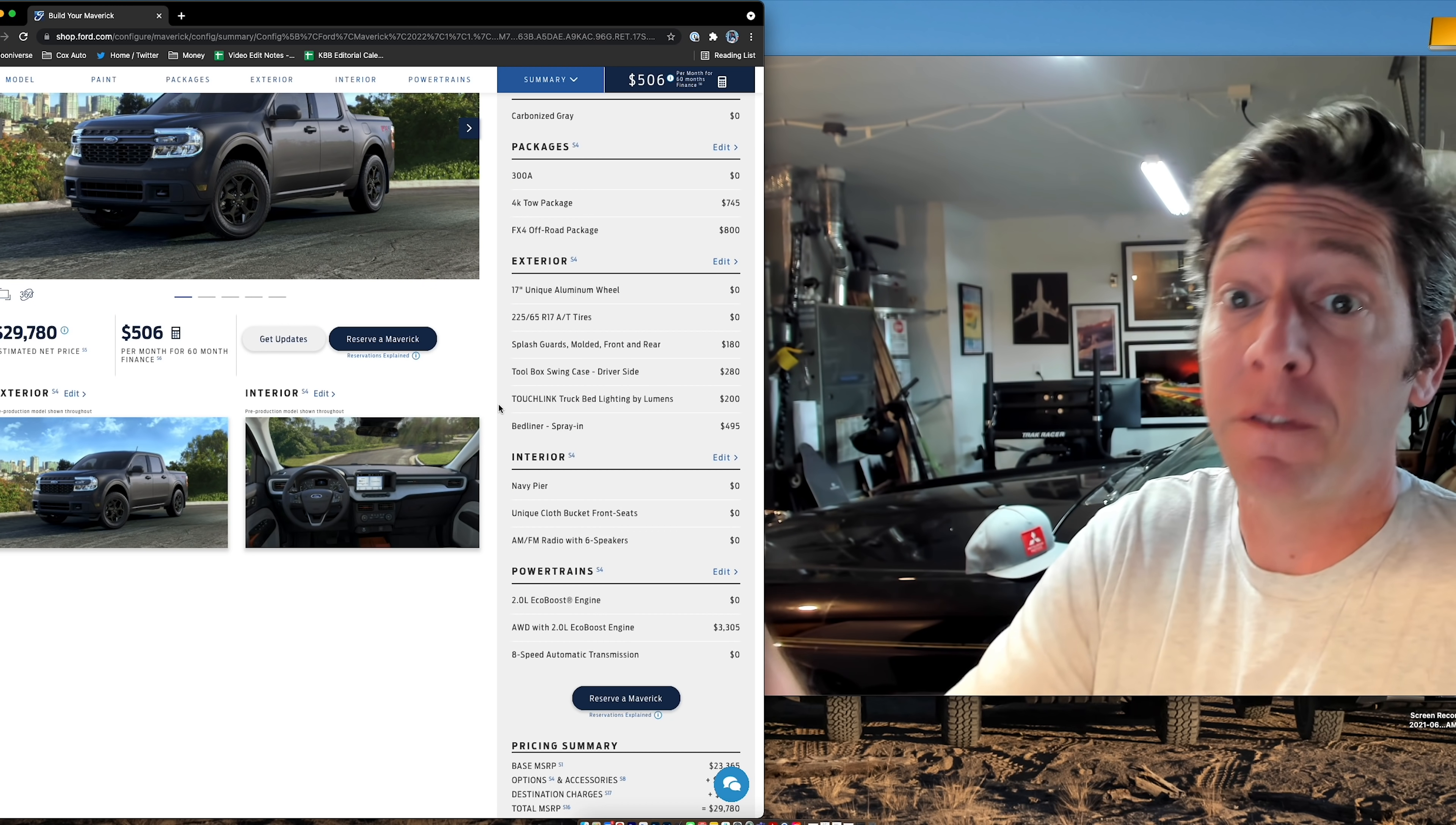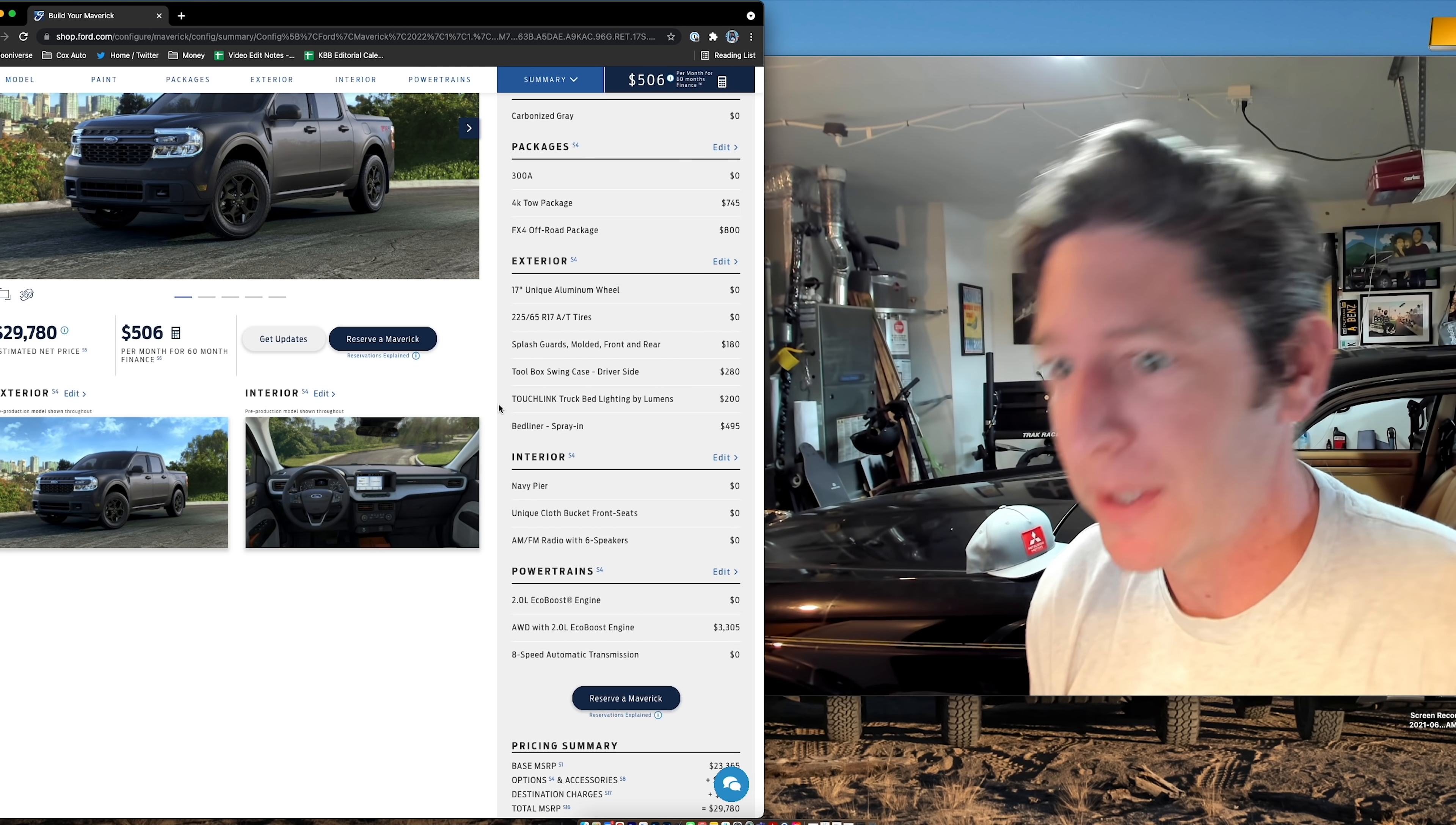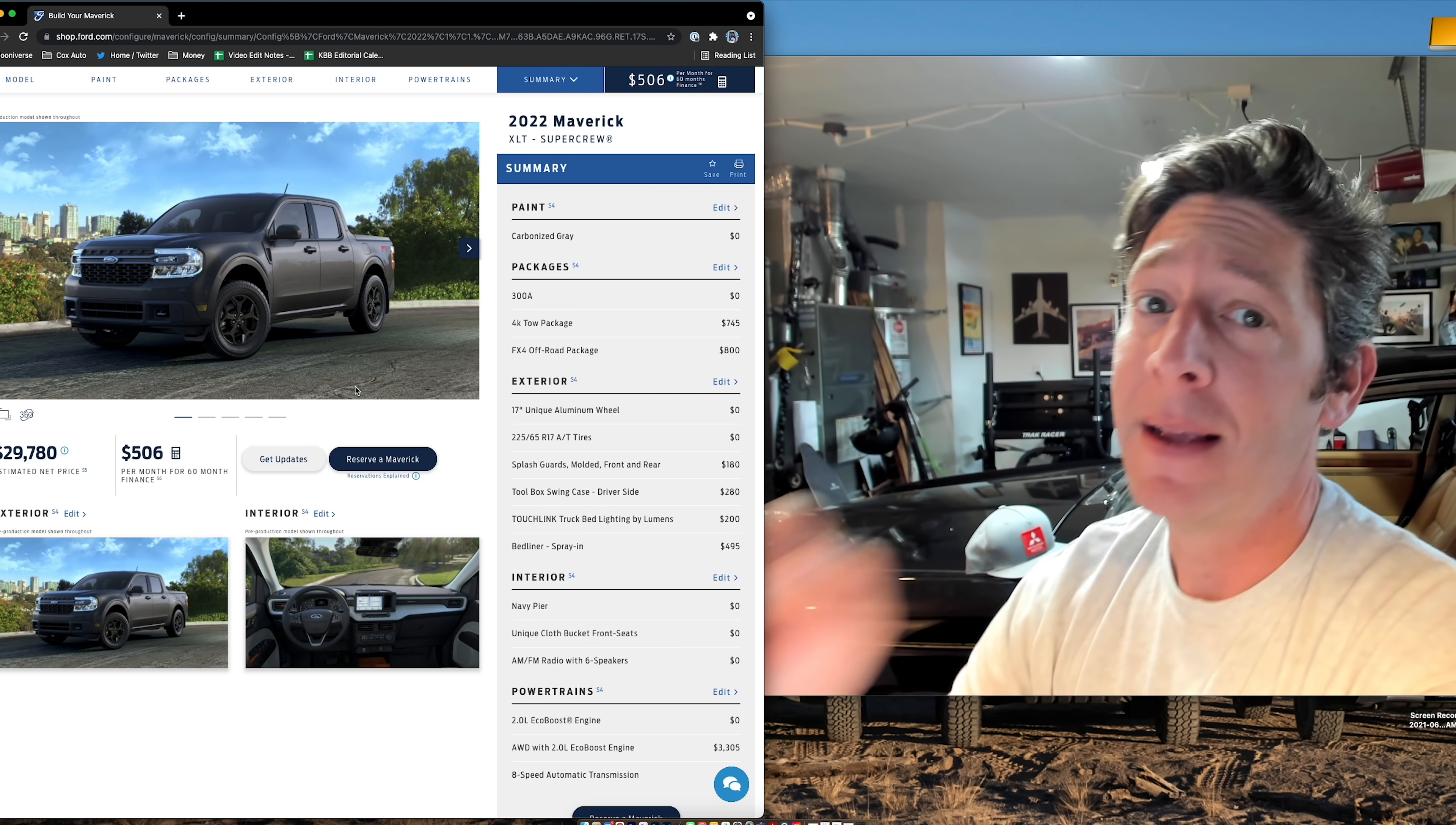It has that extra toolbox. It has extra lights in the bed. It has all-terrain tires. It has the FX4 package, which means it can handle regular trails fine. It's not a Tremor. It's not a Raptor. It's not any of that stuff, but it'll do what I need it to do, and that's how I would spec the 2022 Ford Maverick.